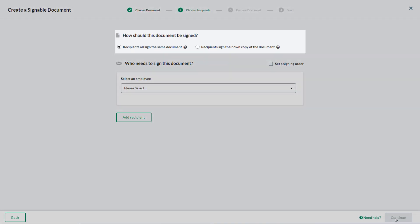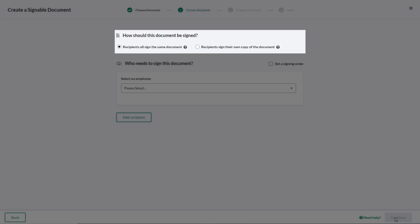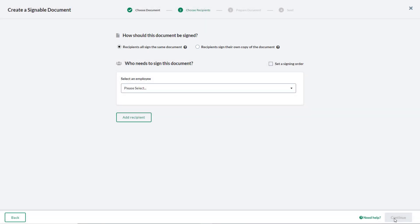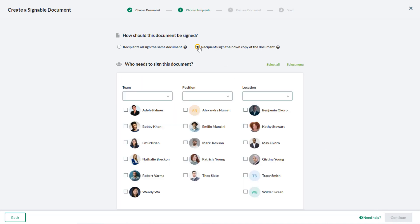Next, indicate if all recipients must sign the same document, or if each recipient must sign their own copy of the document. If the recipients will each sign their own copy of the document, for example, for policy agreements and contracts, simply select the relevant employees.